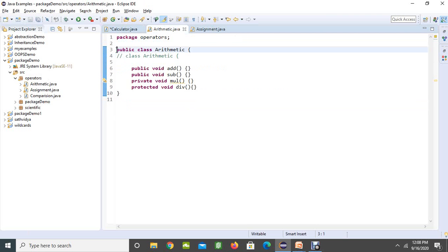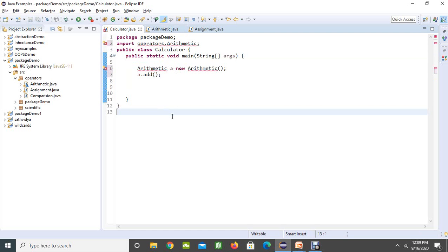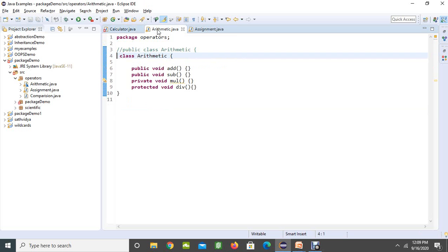Now, if I try to create the same class with no modifier — which is called package — then our class is going to be created without any modifier in front of it. If I save this and go to another class and check, immediately we can see an error that the arithmetic class is not visible in this package, because it is package-private and it is going to be visible only within the package, not outside the package.